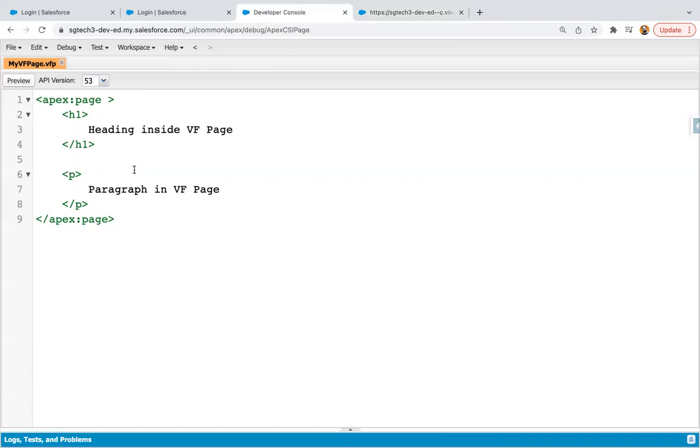So if you are using Salesforce Classic, in Classic, generally we prefer VF Pages. But if you are working with Lightning Experience, in that case, you might be using Aura or LWC. So if you are using Aura and you want to embed your VF Page in Aura component, that is the thing we are going to learn in this video.